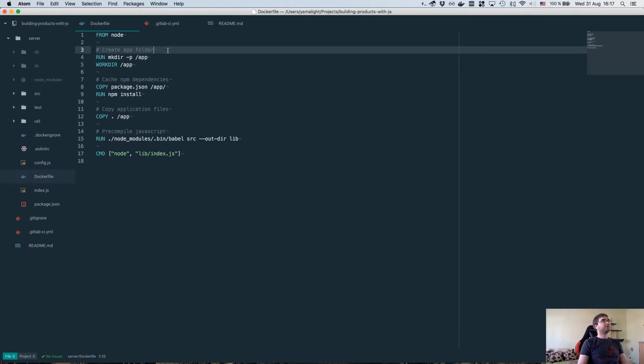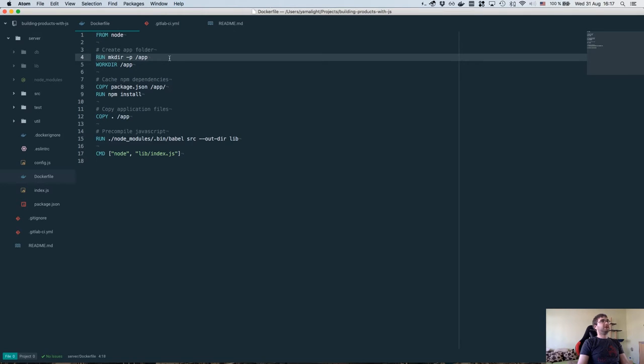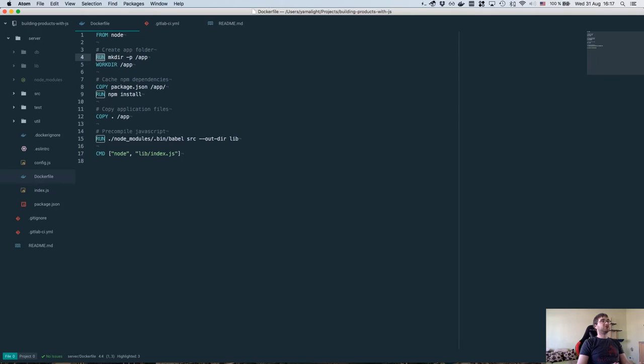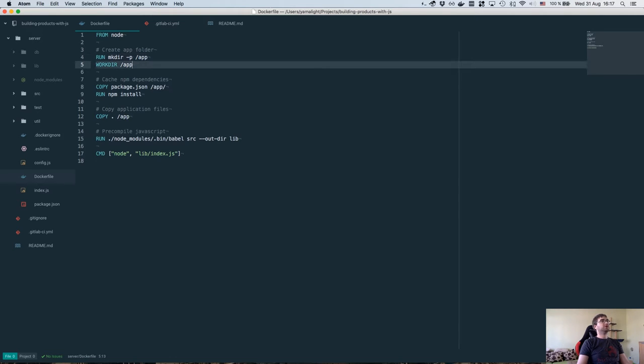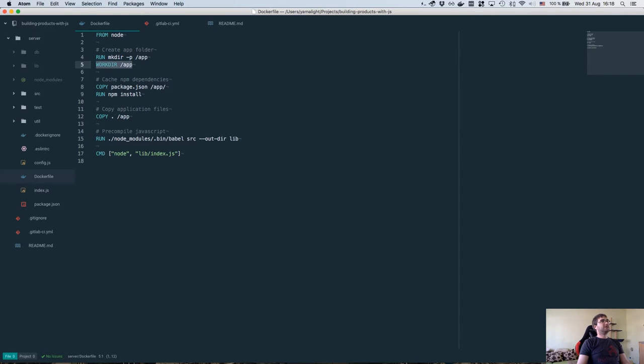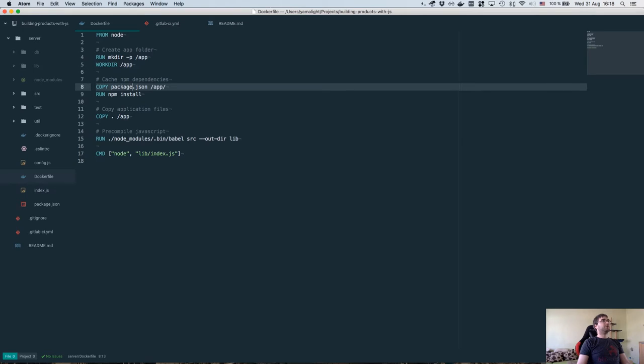After that, we create the application folder. So run command will basically just execute any bash command you can imagine. In this case, we just say mkdir slash app. Then we say this is going to be our workdir, which means any other commands that are going to be executed will be executed inside of this folder.